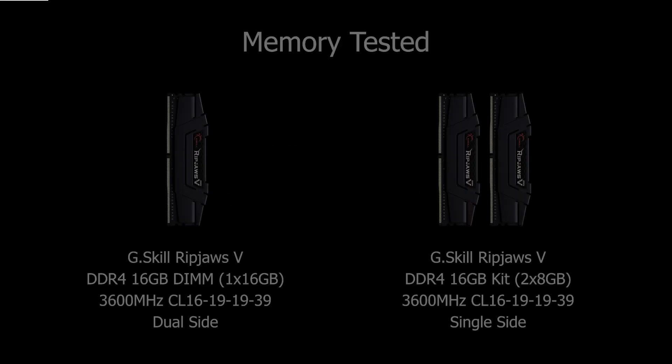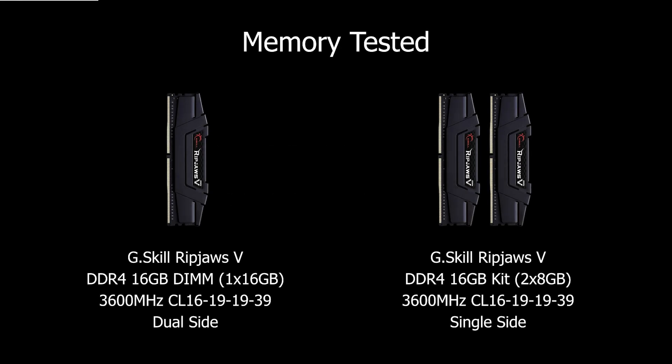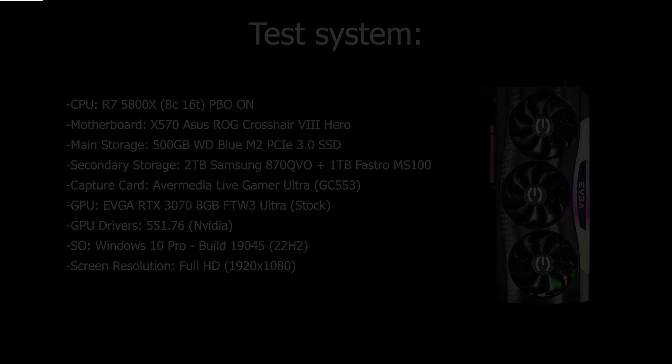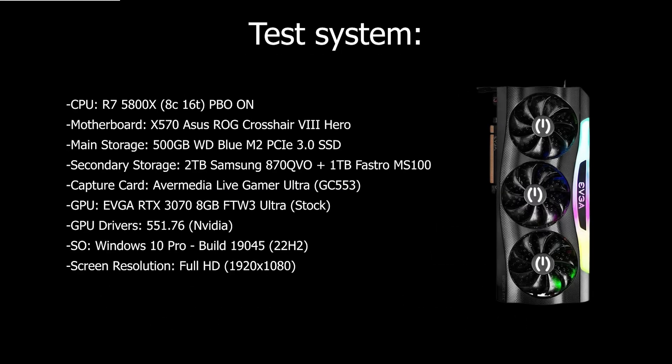I will use two memory kits for the testing, both of the same exact brand and specs. I will use one 16GB module for the single channel and two 8GB ones for the dual channel system. Both configurations will be tested on my usual bench table with the specs listed above and with an RTX 3070.